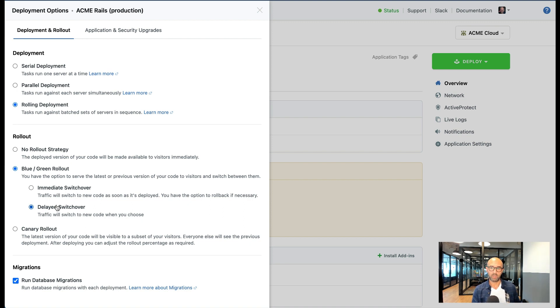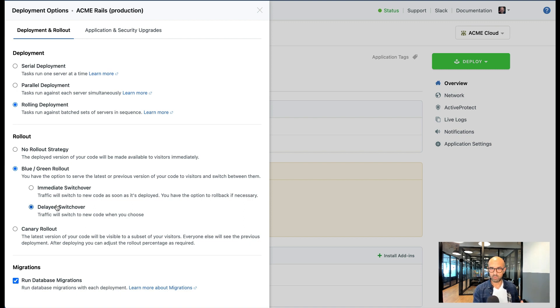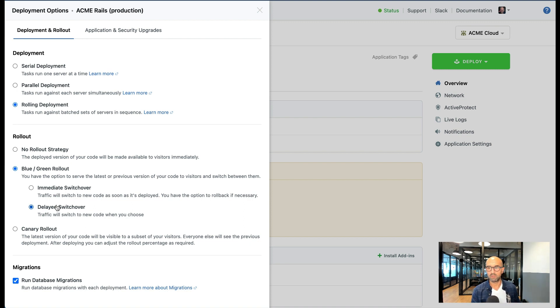This is useful when you want to test your code against production data or production environment servers until you're comfortable and confident about it and then you switch over immediately to the new one. Once you're happy with it you can kill the old code from the servers.